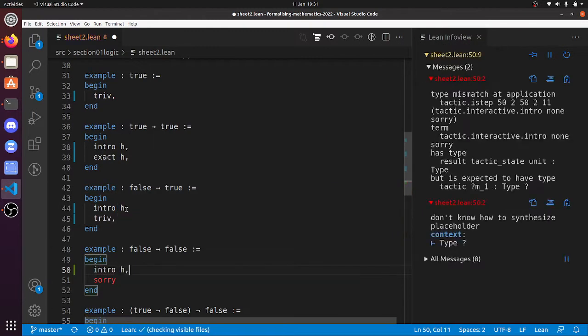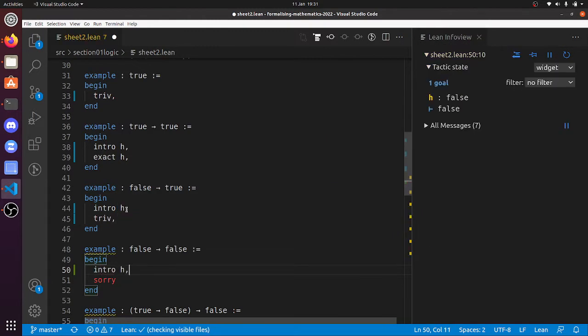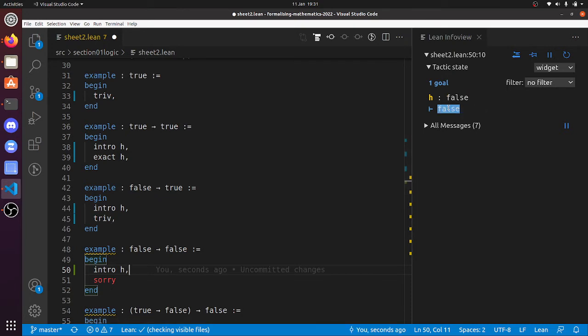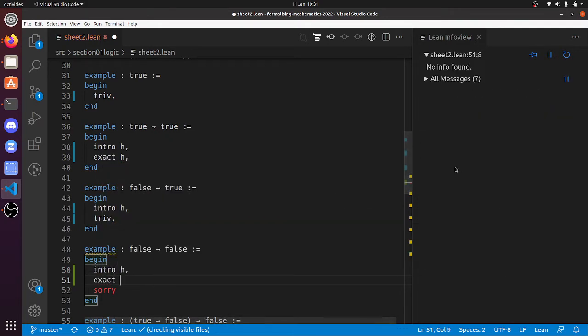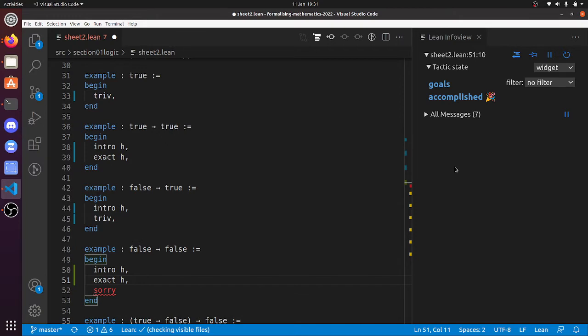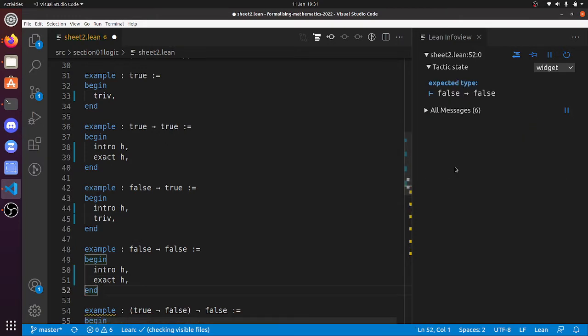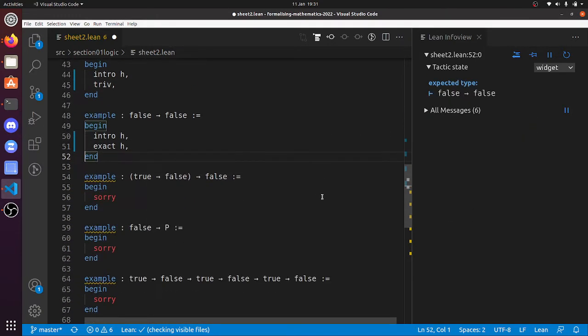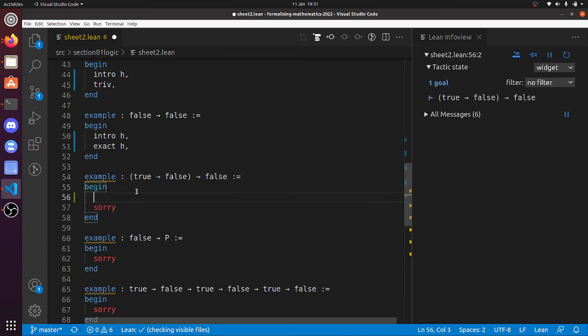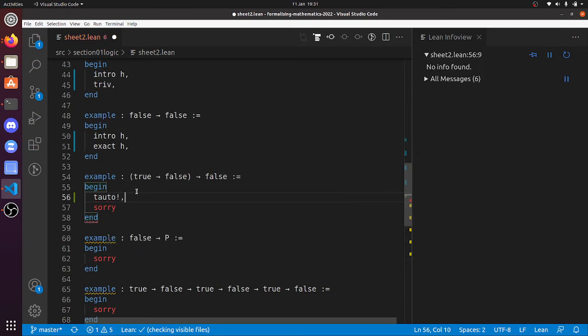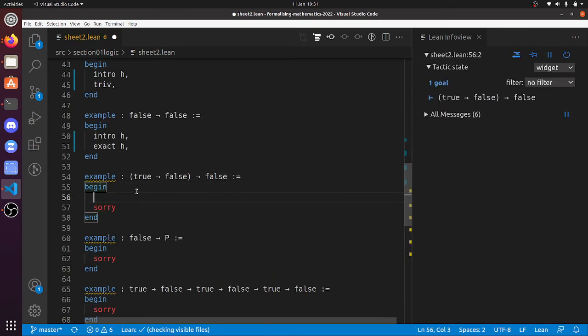So false implies false. This is a rather weirder one. So intro h. Now we've got h is a hypothesis that a false proposition is true, and we've got to prove that a false proposition is true. But it's like proof by contradiction, right? We've got a false hypothesis, so exact h is going to work fine. Right, there we go, that's worked. So now, true implies false implies false. Let me just check... yeah, yeah. Okay, if Lean says it's true, then it's true.